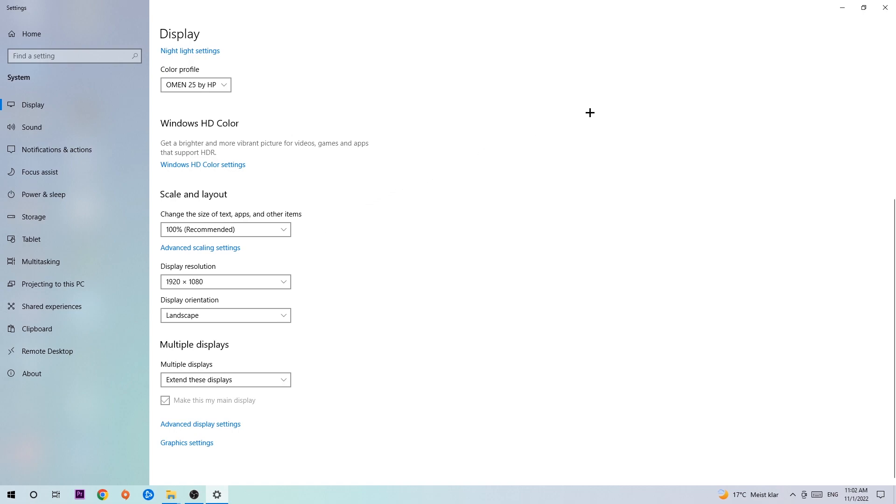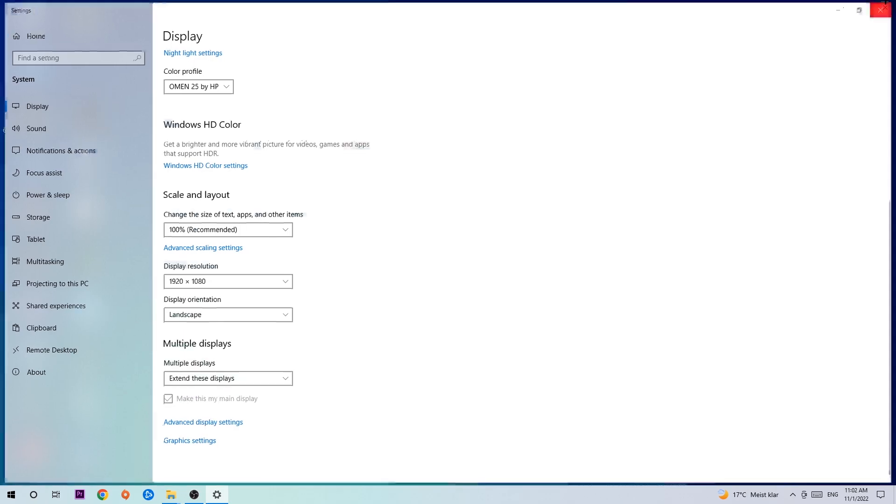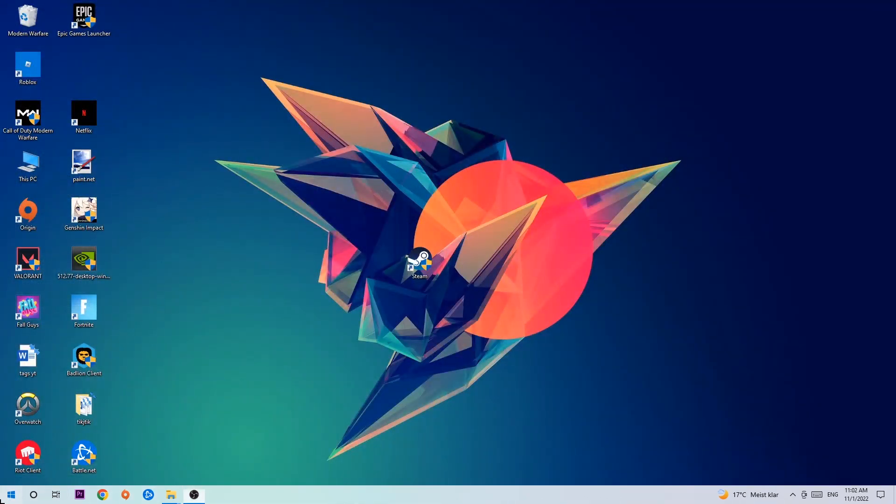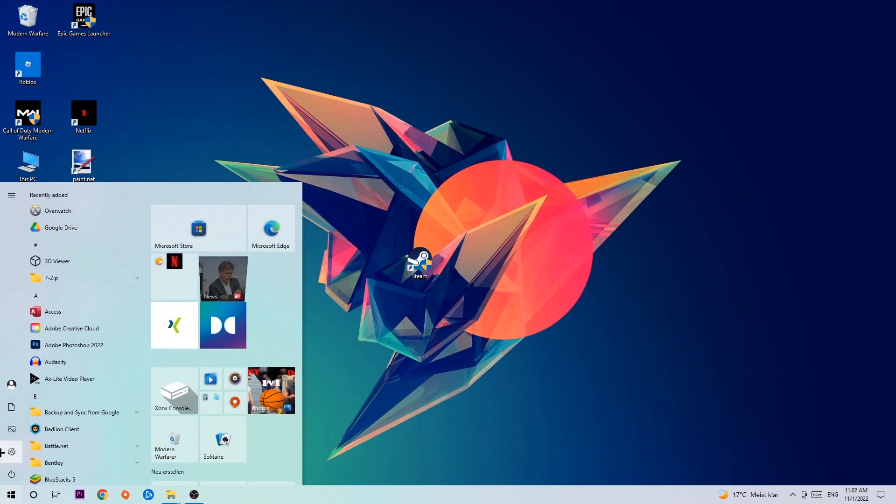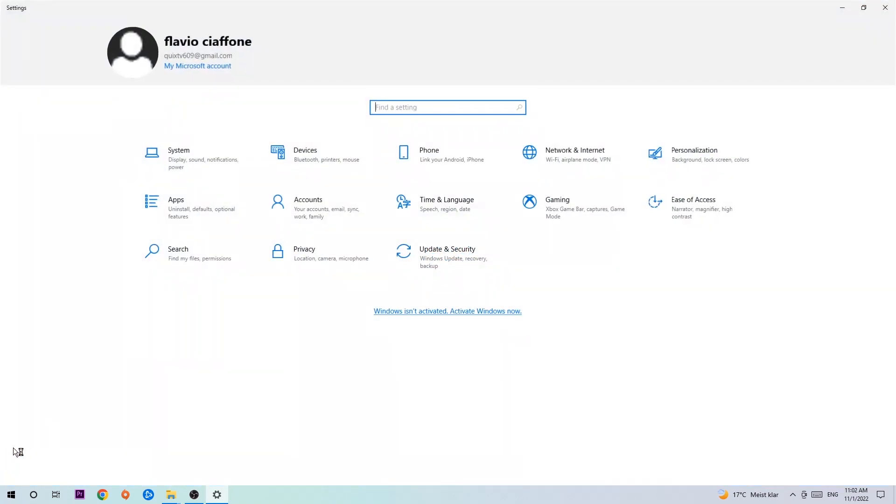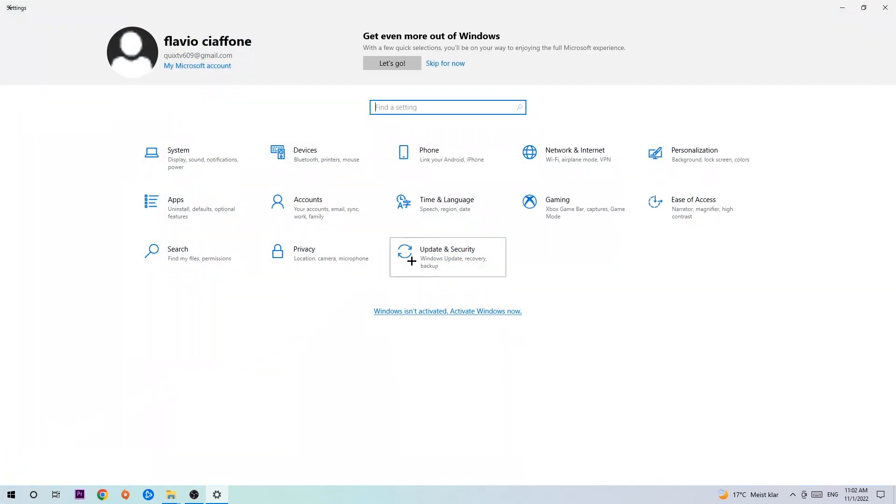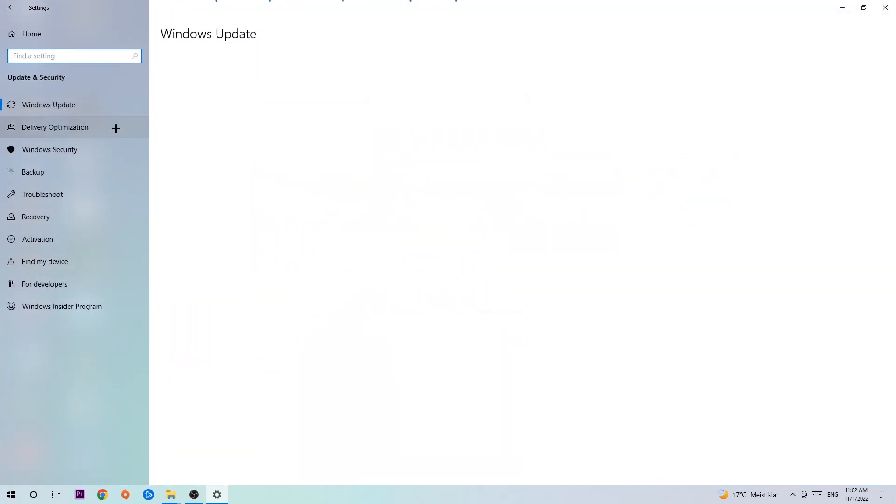Once you've finished with that, simply close this, navigate to the bottom left corner of your screen, click onto the Windows symbol, open up your settings, navigate to update and security and stick around Windows update. I want you to click on check for updates.